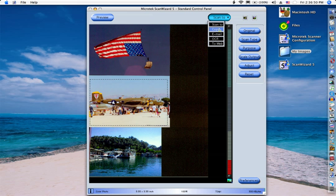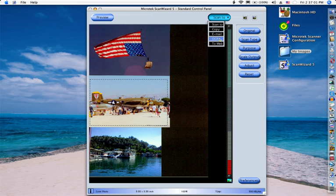Copy will start your printer. Email will go into a folder that is inside my images folder. OCR is for text and it will go into an OCR folder inside my images folder, and to the web will go to a folder inside my images folder.